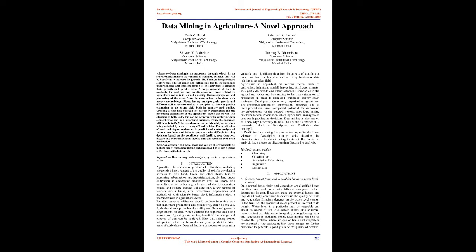Farmers in agriculture sectors face a lot of issues and difficulties due to improper understanding and implementation of activities to enhance their growth and productivity. A large amount of data is available for analysis and scrutiny, however those related to agriculture sector is in small quantity. Hence segregation and processing of the same from the sources has to be done with proper methodology.